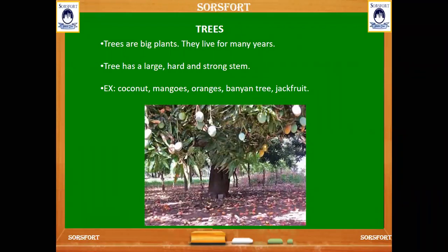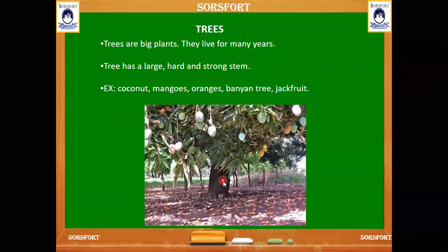Now let's see about trees. Trees are the first kind of plants. Trees are very big plants. We can see here the mango tree — how big it is, very big. They live for many years. We can see the stem of the tree; it is very large, hard, and very strong. The stem doesn't fall easily — it is very strong.